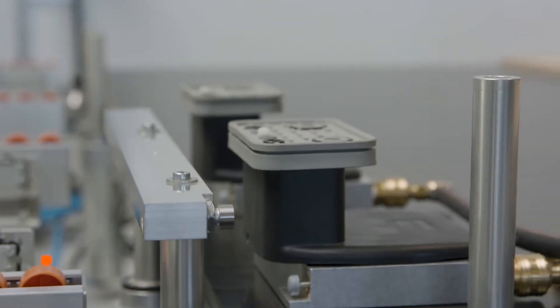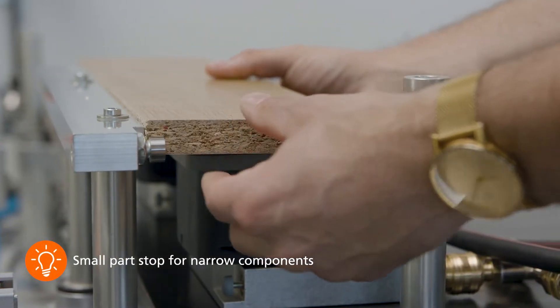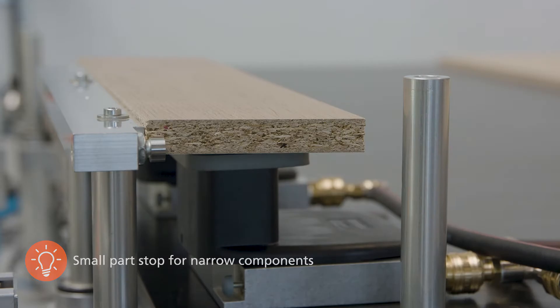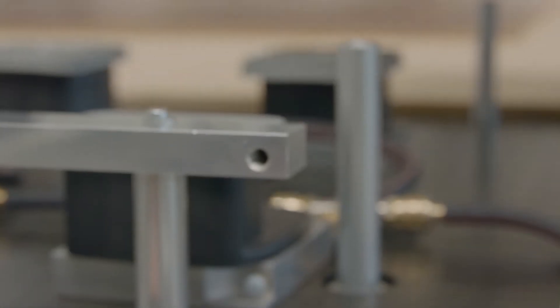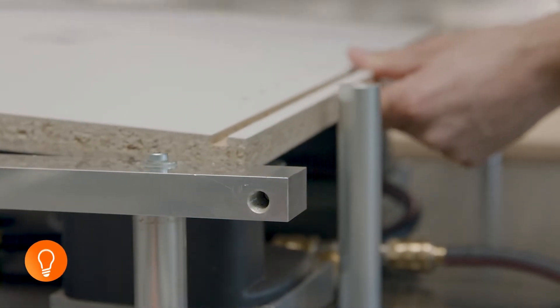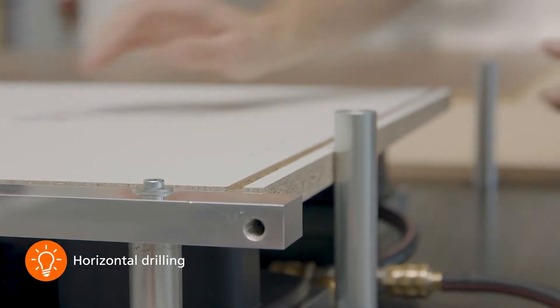For exact positioning of the workpieces, the twin table is supplied with a stop ruler for small parts and four additional stop pins for large components.